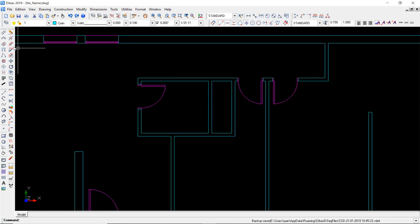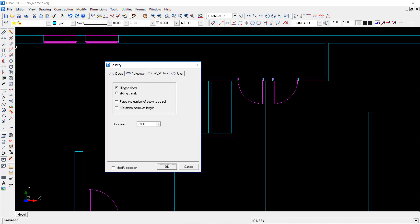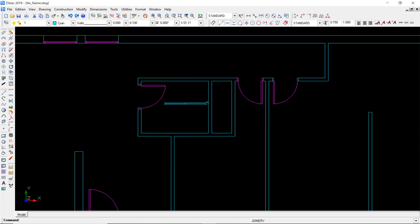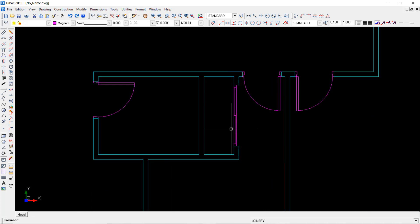Now the wardrobe. I have to click on joinery items, go to wardrobe, sliding panels, 60 centimeters, press OK, change the color and place it here. Here we go.